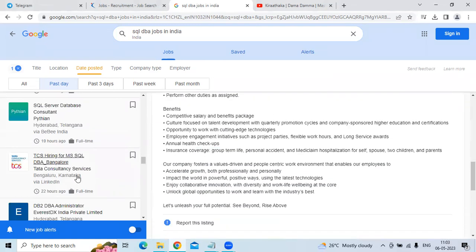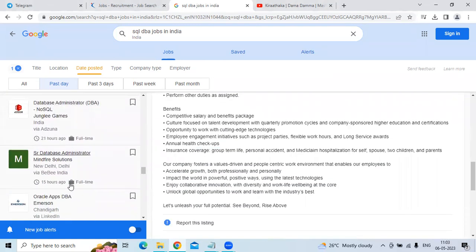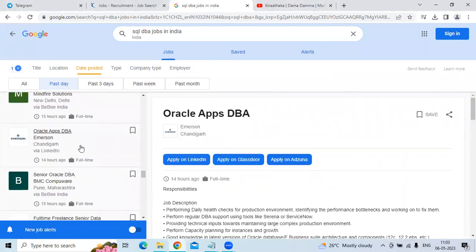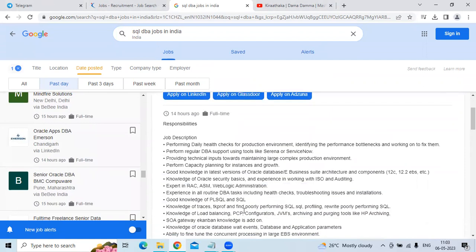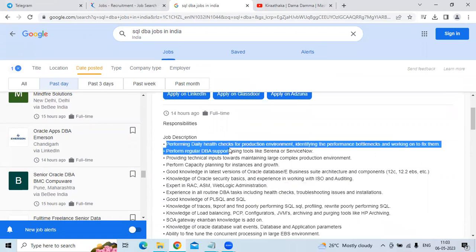The third technology is Oracle Apps DBA for the company Emerson. The location is Hyderabad. The job description is performance of daily health checks on production environment, identifying performance bottlenecks, and working on improvement.